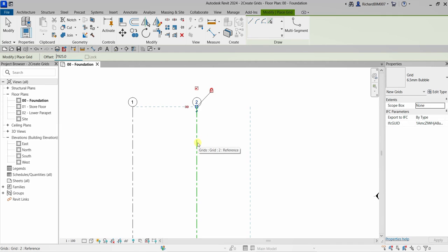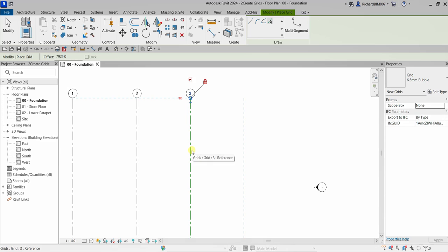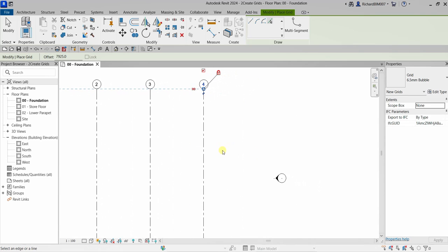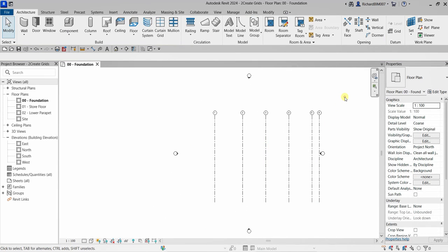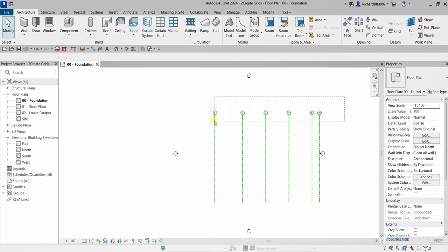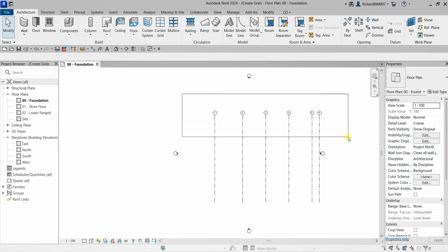Make sure your pointer is heading to the right — if you move your pointer to the left the preview shows the offset to the left. Let's change the offset to 7925, press Enter, and place it to the right. I'll add more grids with the same distance of 7925 for grids 3, 4, and then 2500 for the last one.